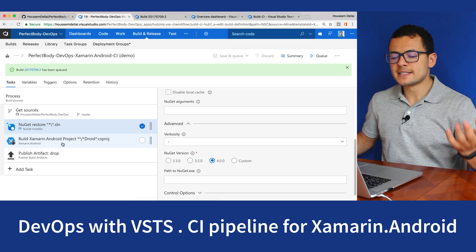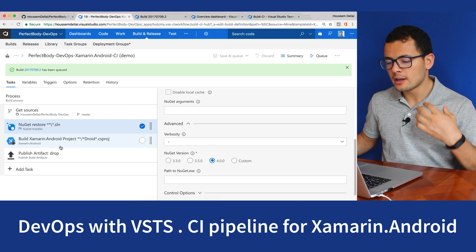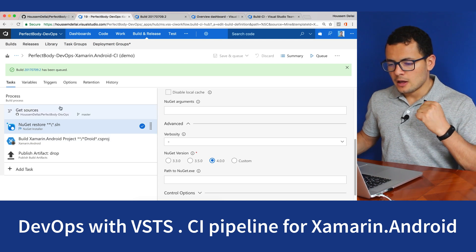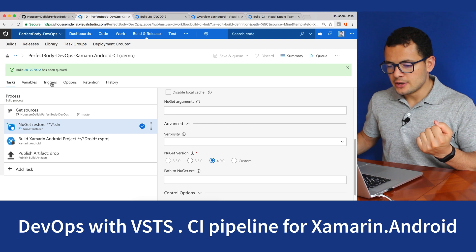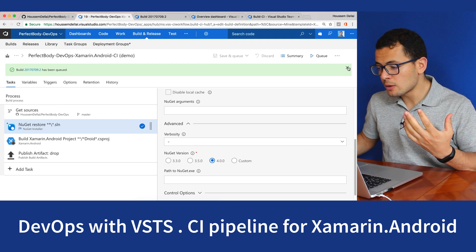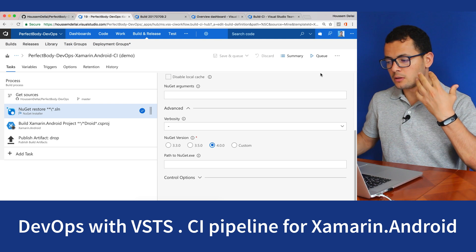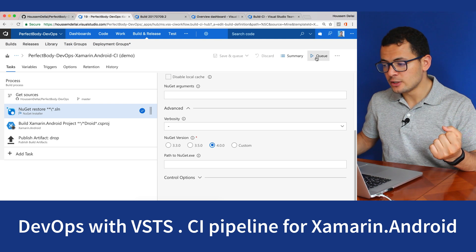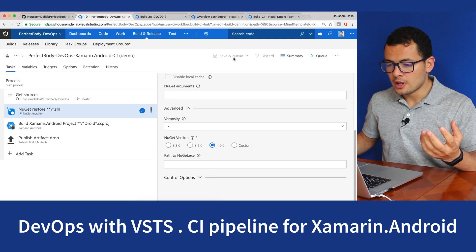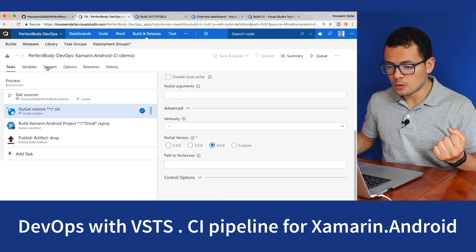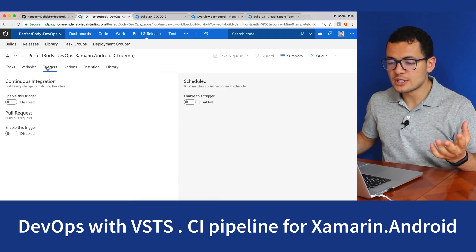So this was a simple CI pipeline. For every time I want to execute this pipeline, I need to click Queue or Save and Queue. But we do have another cool option, which is using triggers.